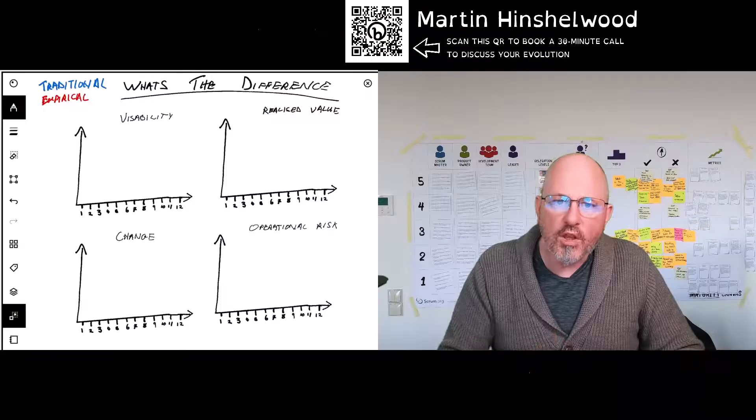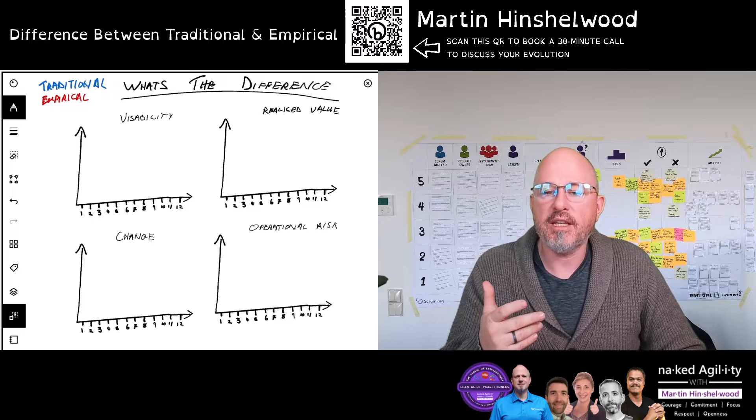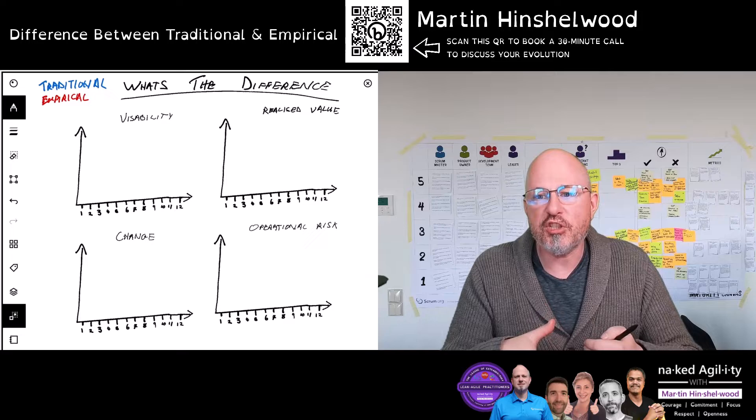We have the traditional model and the empirical model, and we're going to look at that within the context of visibility — how much visibility do our stakeholders have — change, operational risk, and realized value.